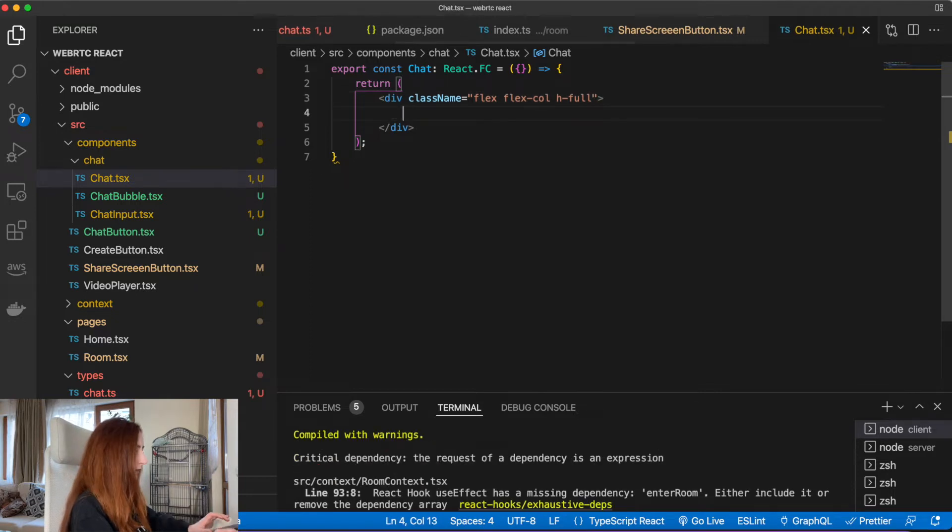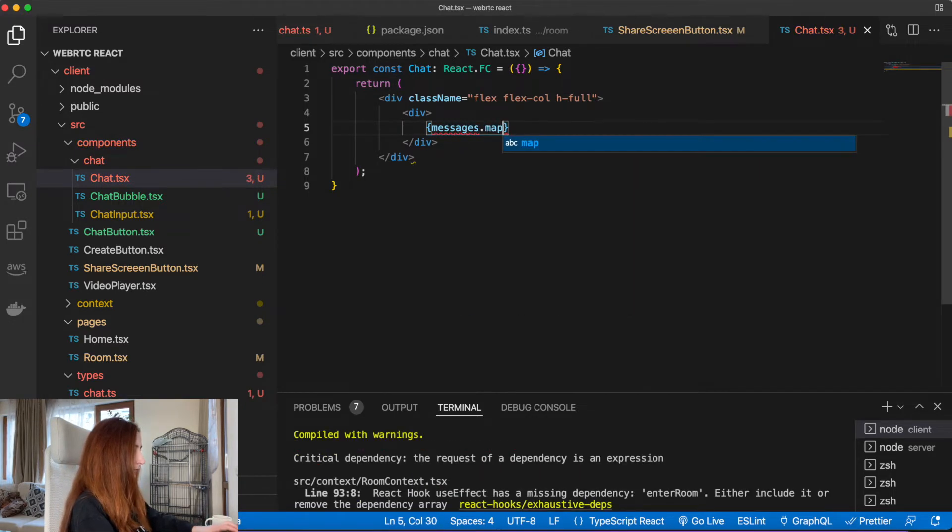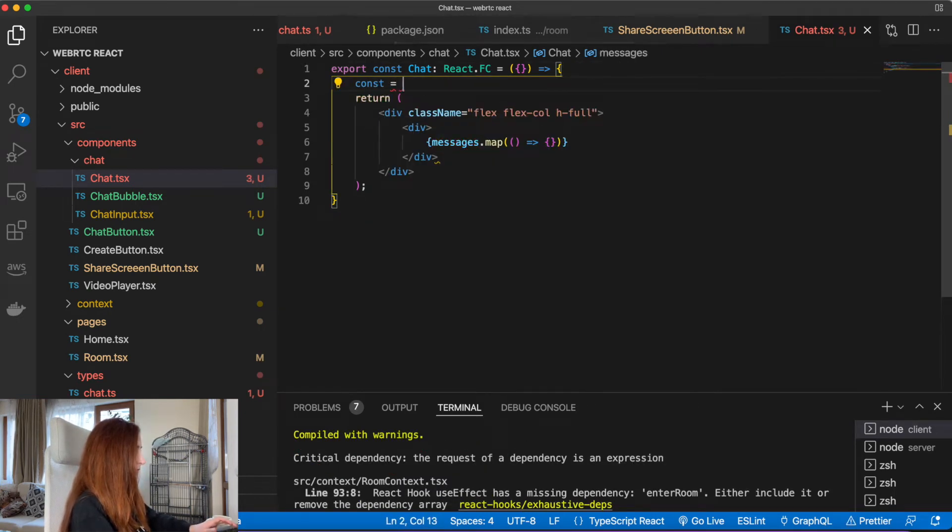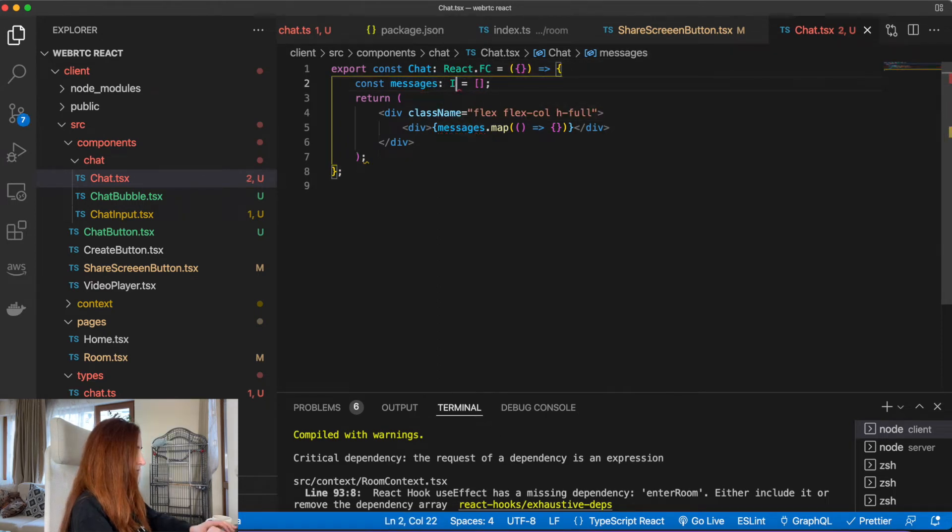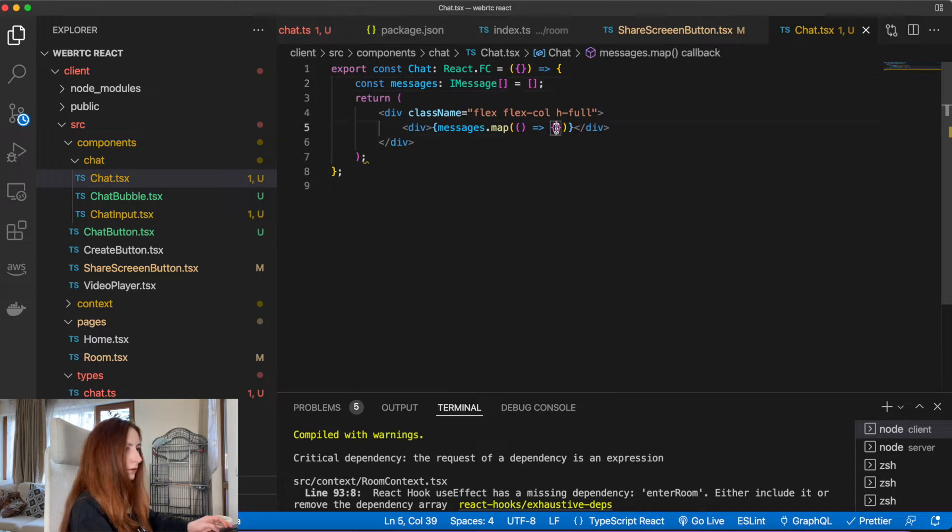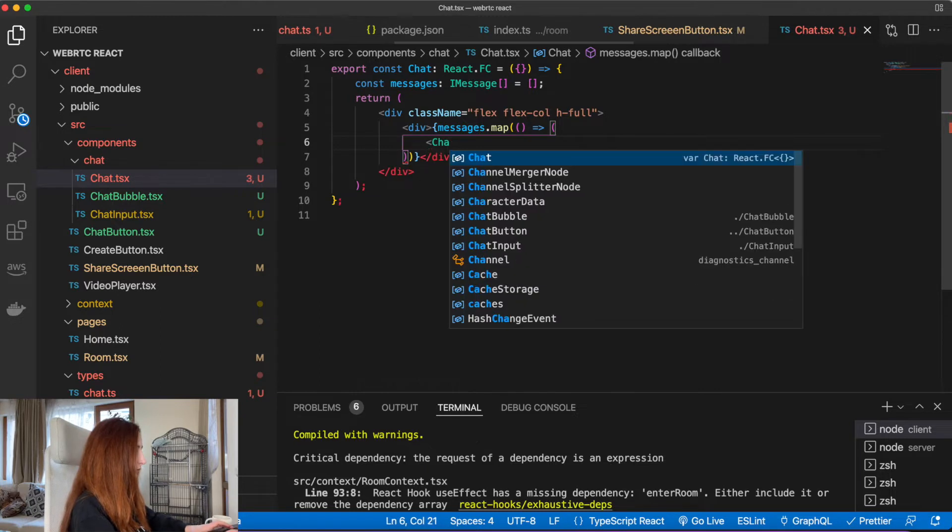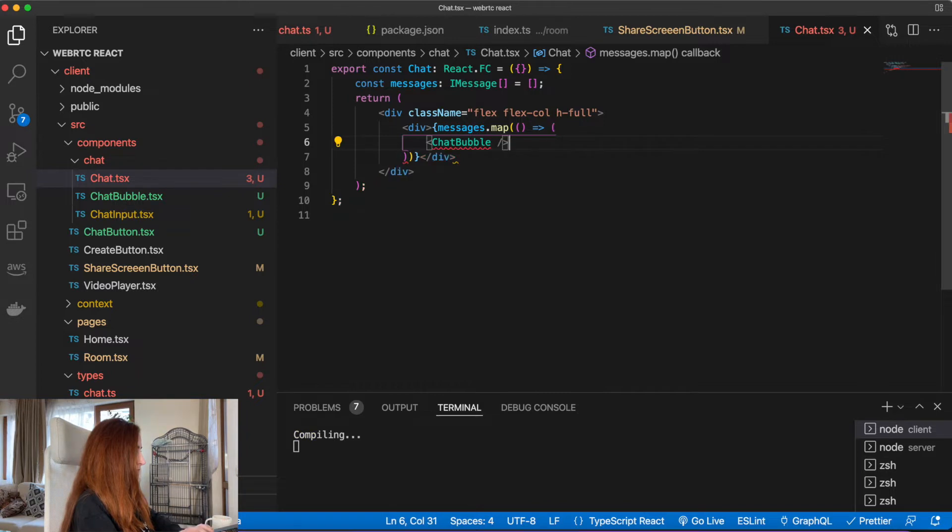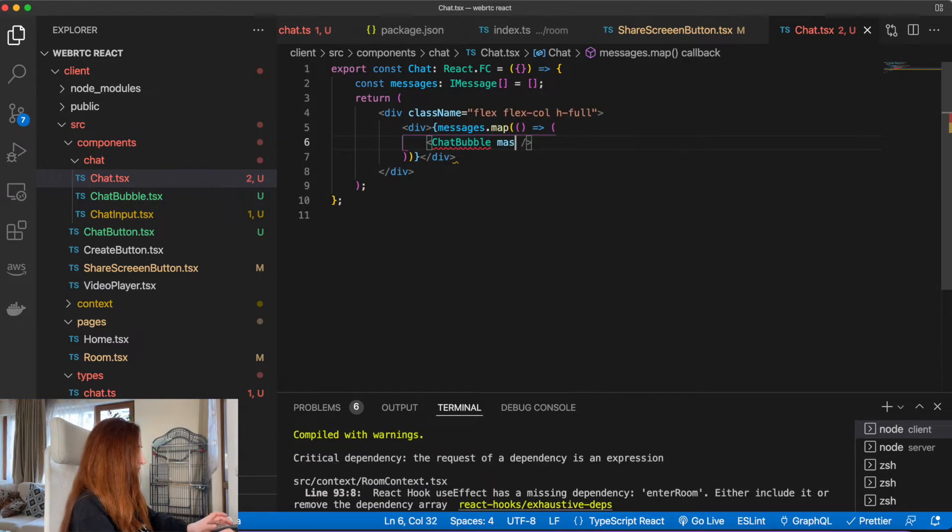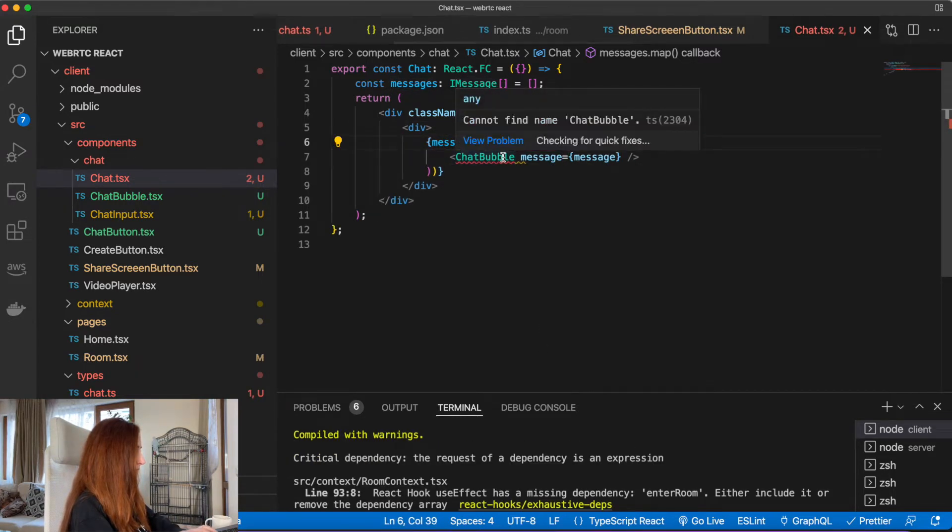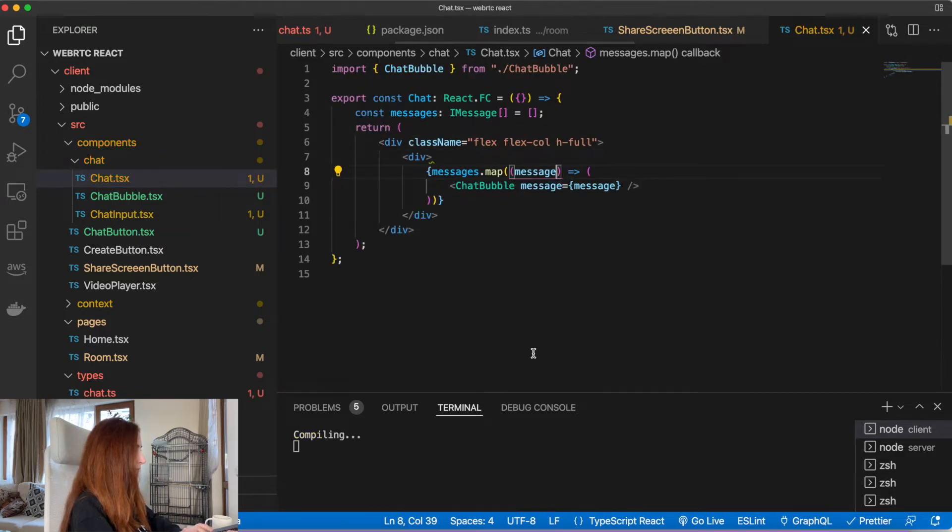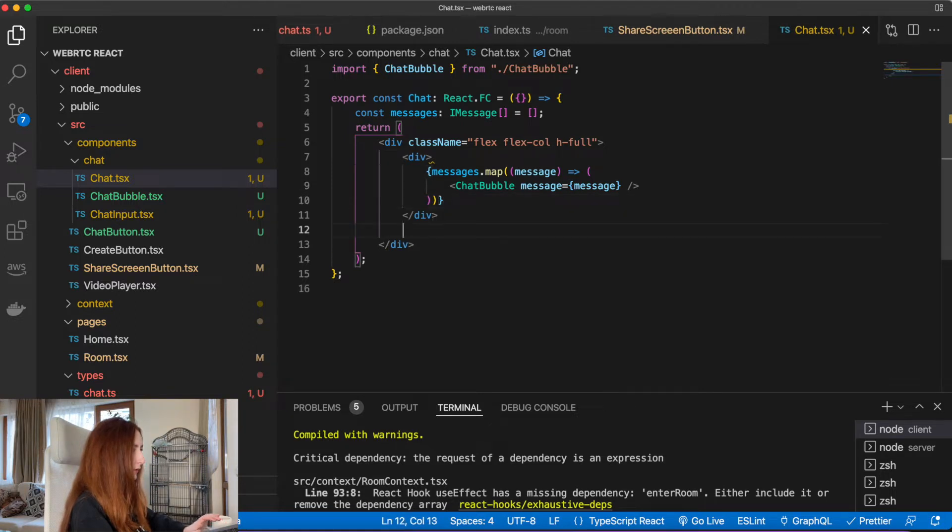And our chat component. It will contain just two things: our messages, which will return a chat bubble. Let's add a message here. Let's import the chat bubble. And the second thing we want to see here will be our chat input.